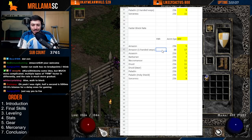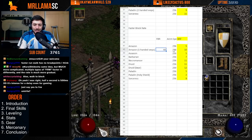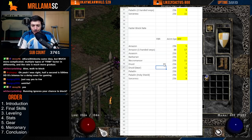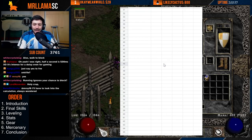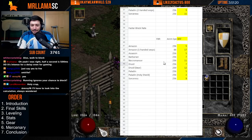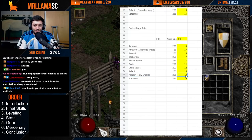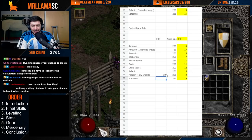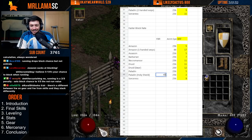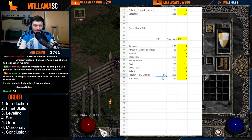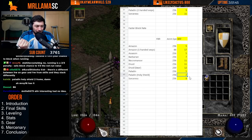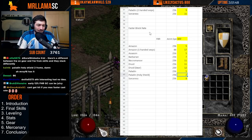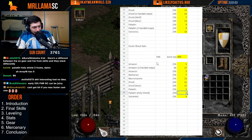Once you get enough Faster Block Rate — say 40 or 50 — that's huge for frames. Going from 11 frames to 7 frames is super helpful. This also shows the benefit of Holy Shield, which is why it's so good — it starts at 2 frames, and at 86% Faster Block Rate you reach 1 frame for blocking. The paladin is just a champion for blocking.